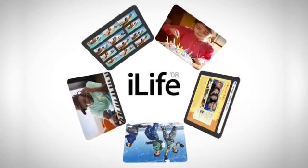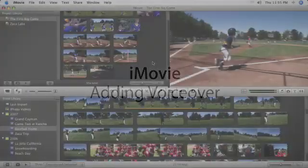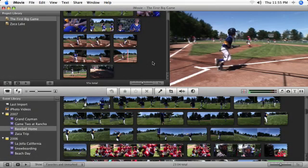iMovie includes a voiceover tool for quickly adding your own voice to narrate your movies. Use your Mac's built-in microphone or an external mic attached to your Mac.